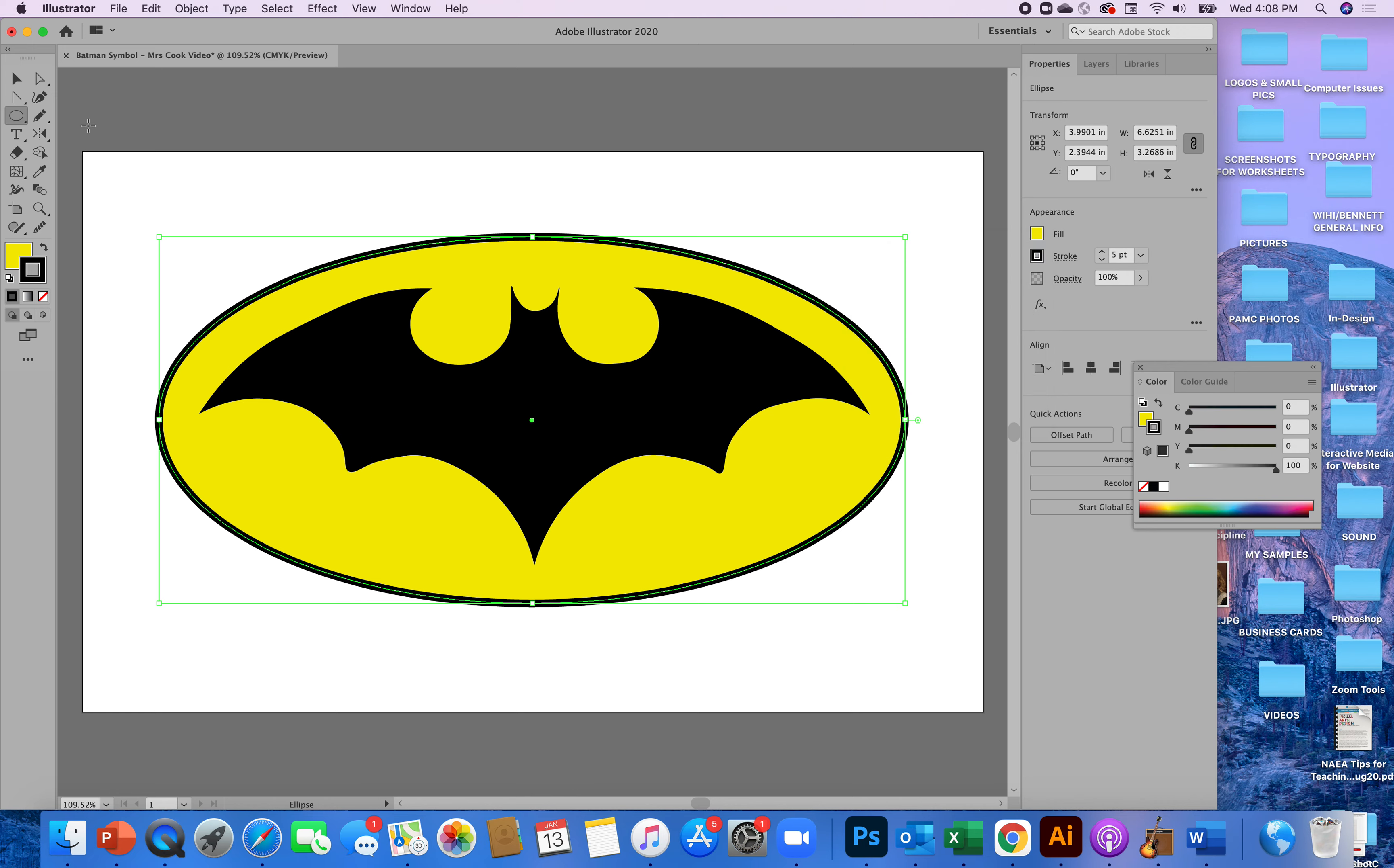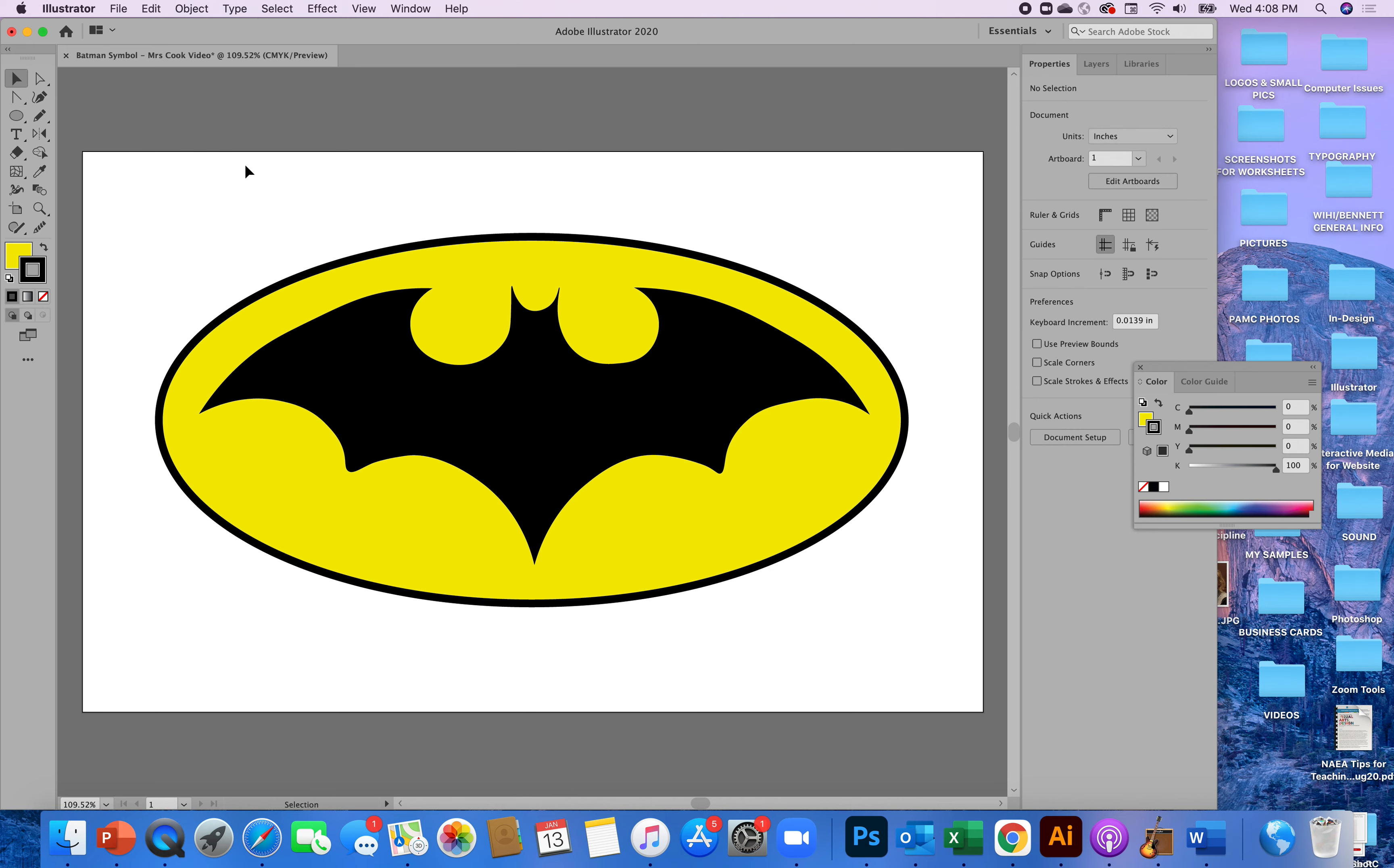And when you have your batman made, you can deselect and he's done and you've just created him using the curvature tool. And there are certainly other things you could try using the curvature tool, but it's kind of a simple tool to use so I'm going to save this and you give it a try.